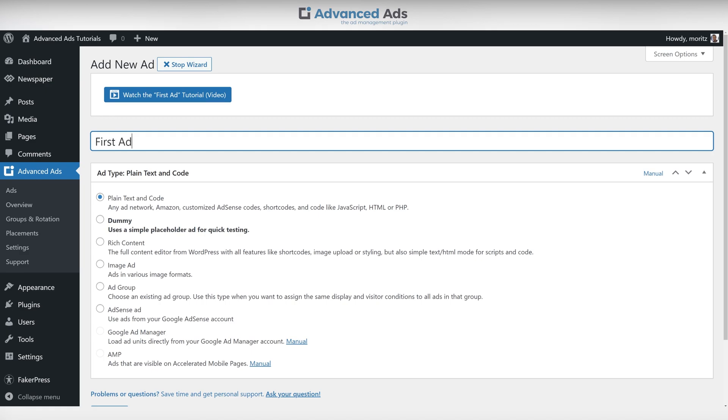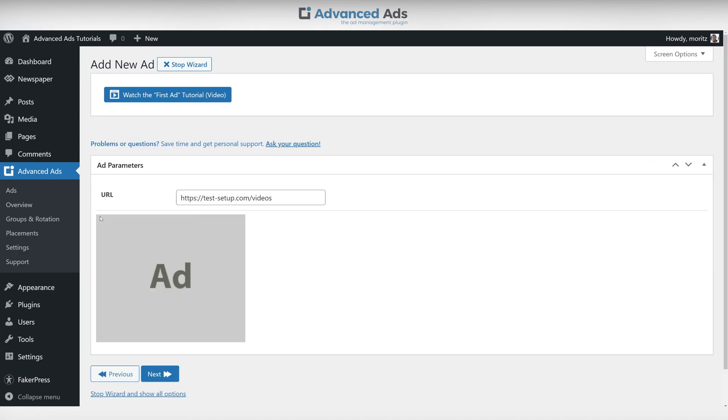Don't forget to name your ad for better organization. There are no other ad parameters for us to change so we'll keep going for now.